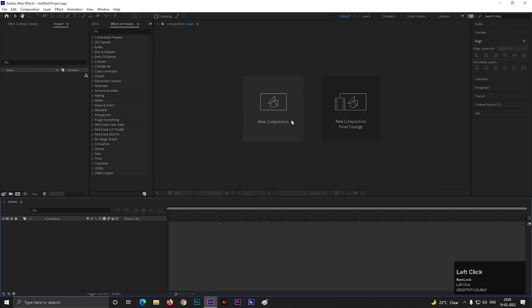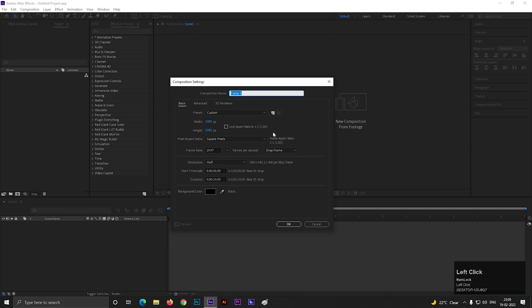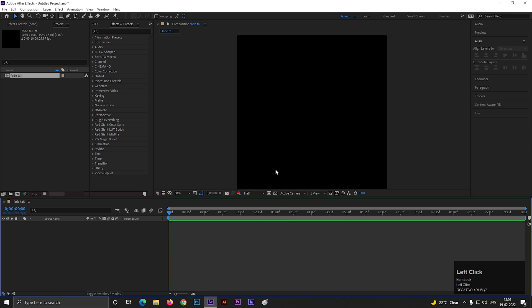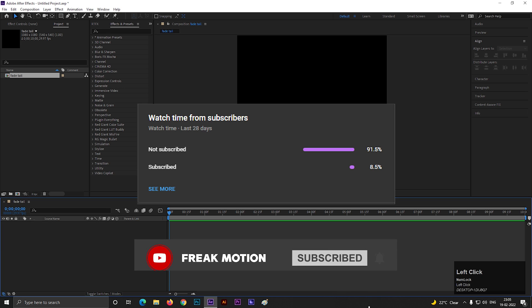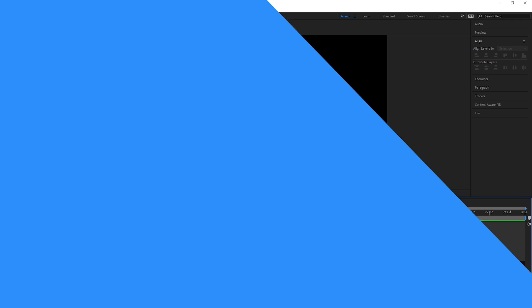Alright, let's create a composition with normal settings. I'm using a 1080x1080 resolution, but you can use any. Also keep the duration of 10 seconds. Before moving forward to the video, hitting the red subscribe button will be awesome. Also hit the bell icon for all the latest updates.